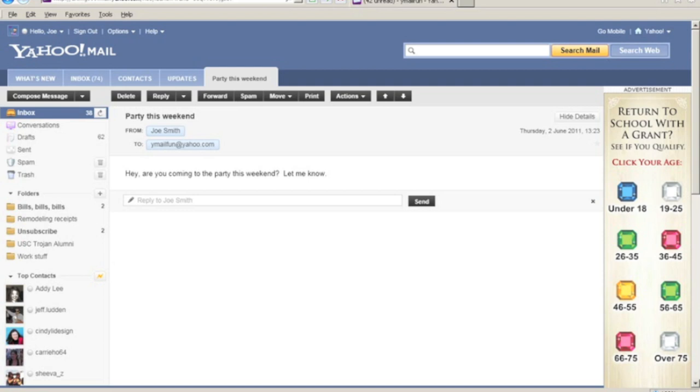And there's basically a reply box immediately following the message body that allows me to quickly type and send a reply to Joe. So I'm going to press E.